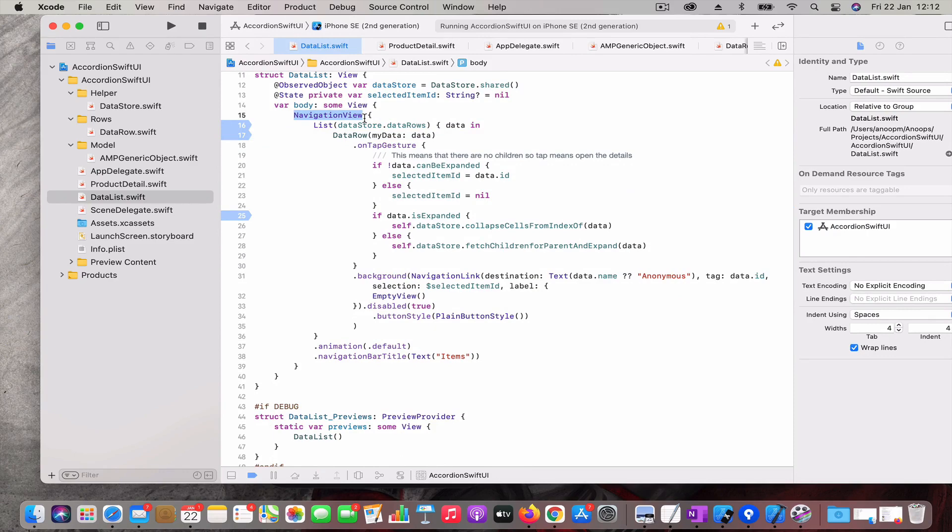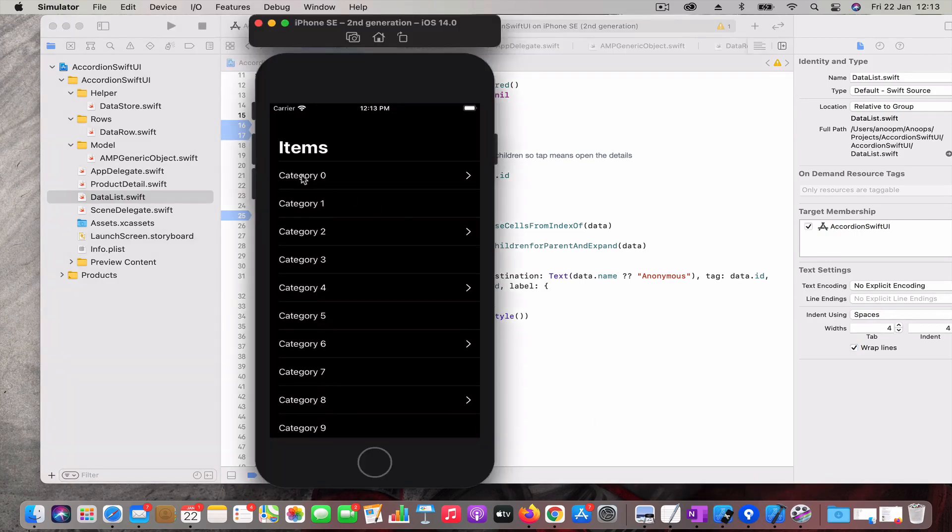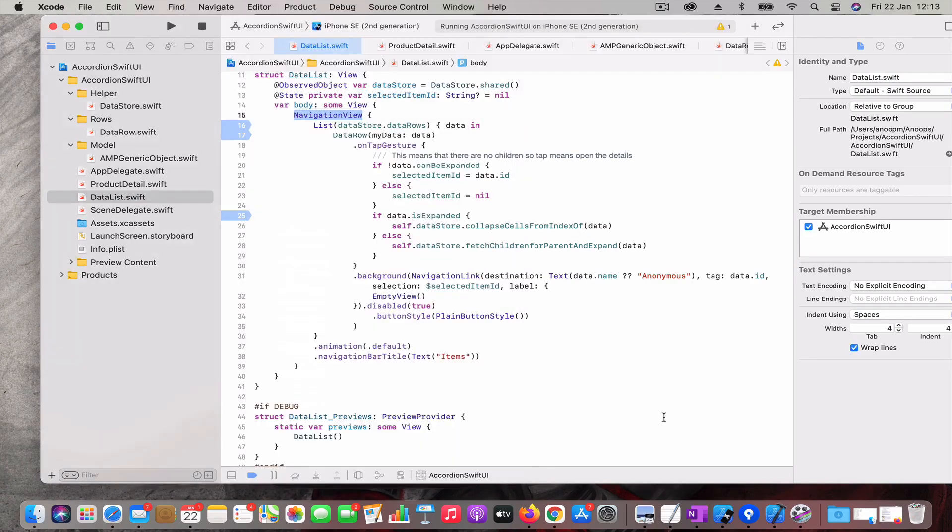When you add a navigation view, typically if you want to go to a details you will be implementing the navigation link. The problem with navigation link is you cannot manage - say for example if I add navigation link for everything, the moment when you tap on this category it navigates to a detail screen which we do not want because there is no detail there.